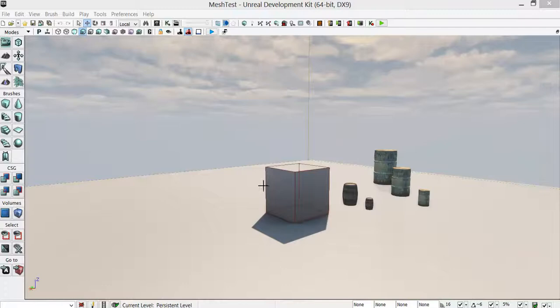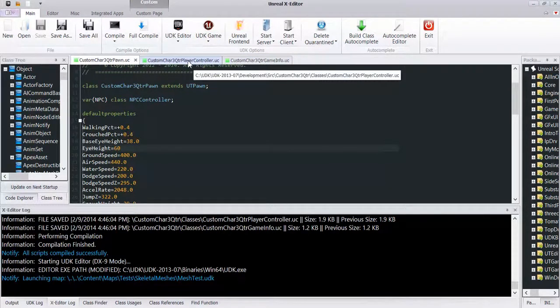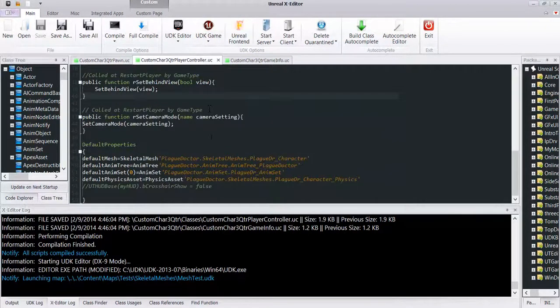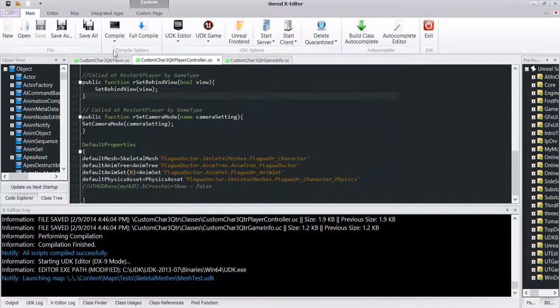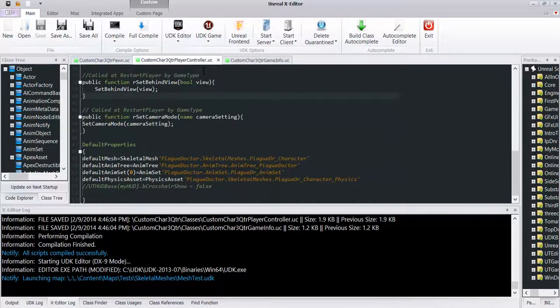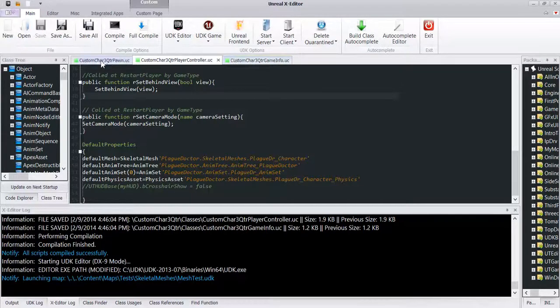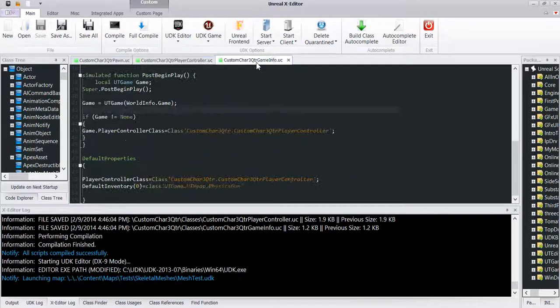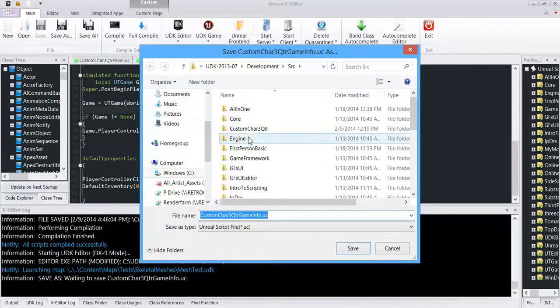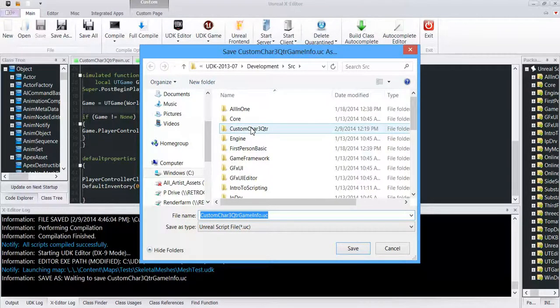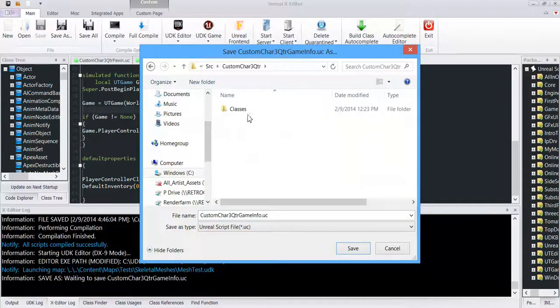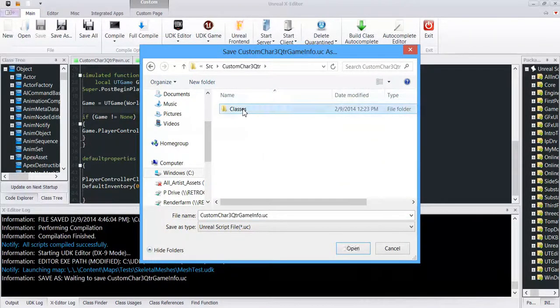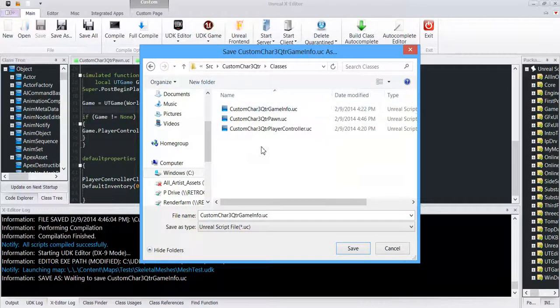In order to do this you need to have some scripting. Right now I've got this one set up: custom character three quarter player controller, same idea with the pawn, same idea with the game info. So I had to make these three files and made my own folder in the development source. If I come in here with my classes, that's where those are saved.